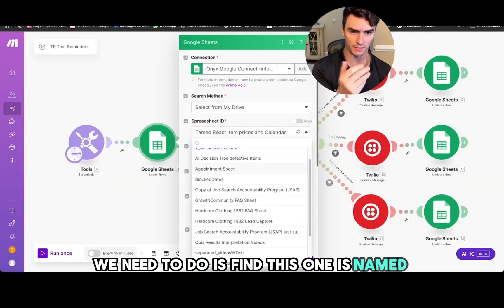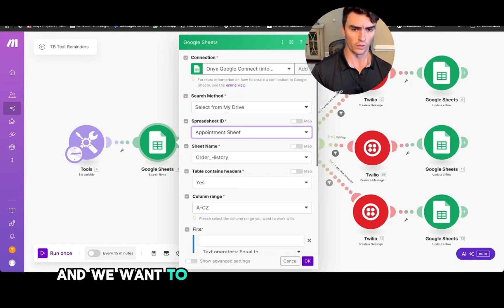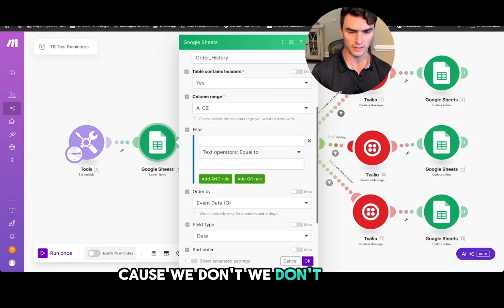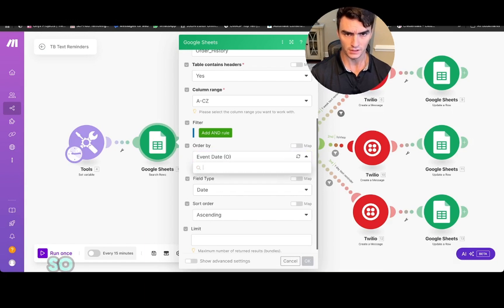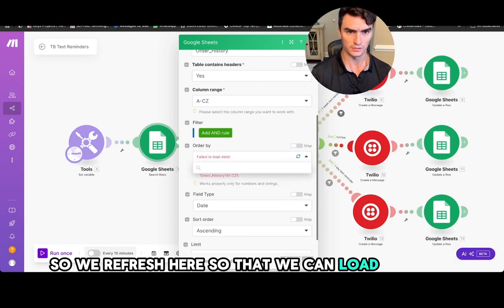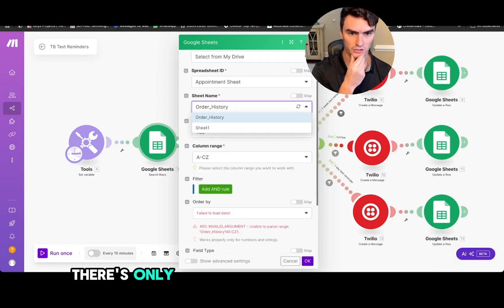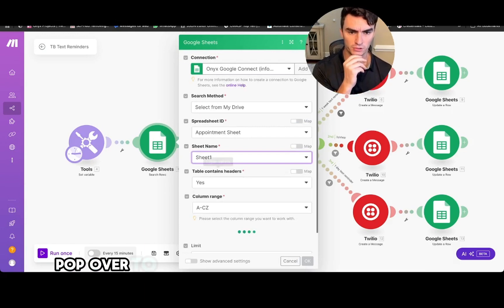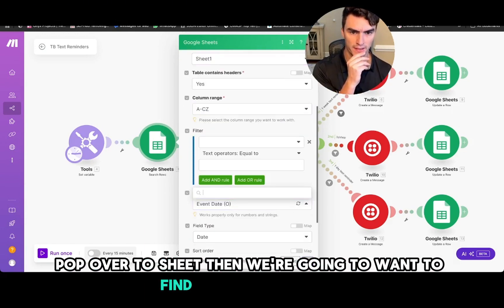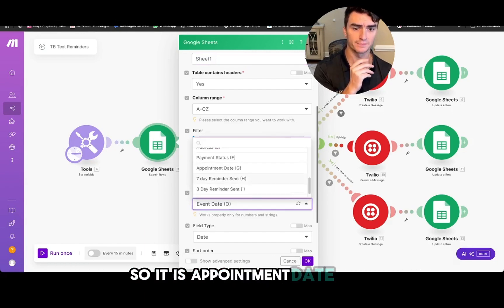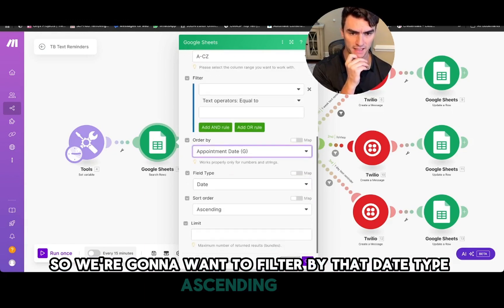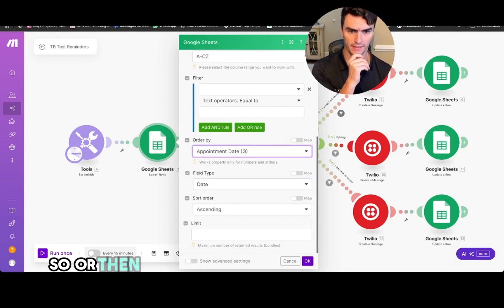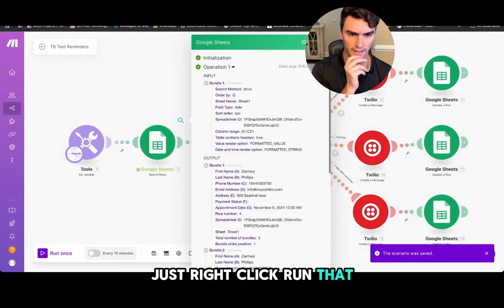Now back to my make scenario. We need to find this one, it's named appointment sheet. That's good. We're not going to filter anything here because we don't need to, but we want to order by the event date. So I'm going to refresh here so that we can load the data. Okay, we're still on the wrong sheet here. Let's pop over to the sheet and we're going to want to find the event date, so it is appointment date. We're going to want to filter by that, type ascending.